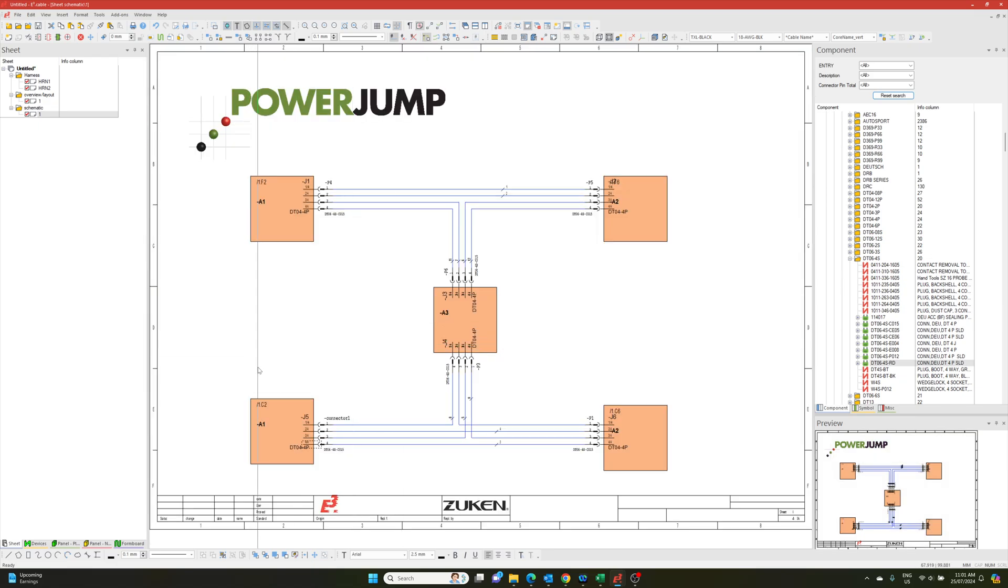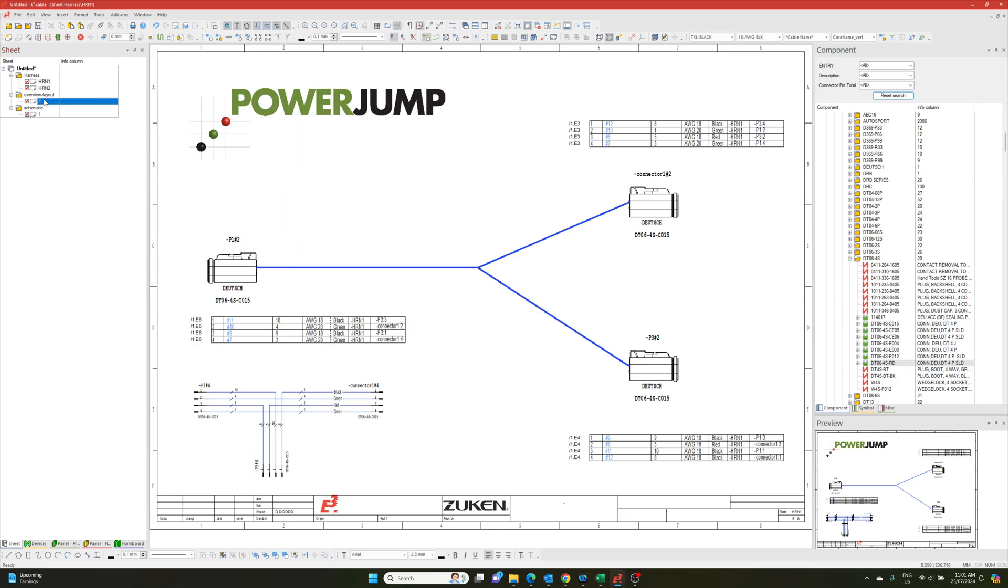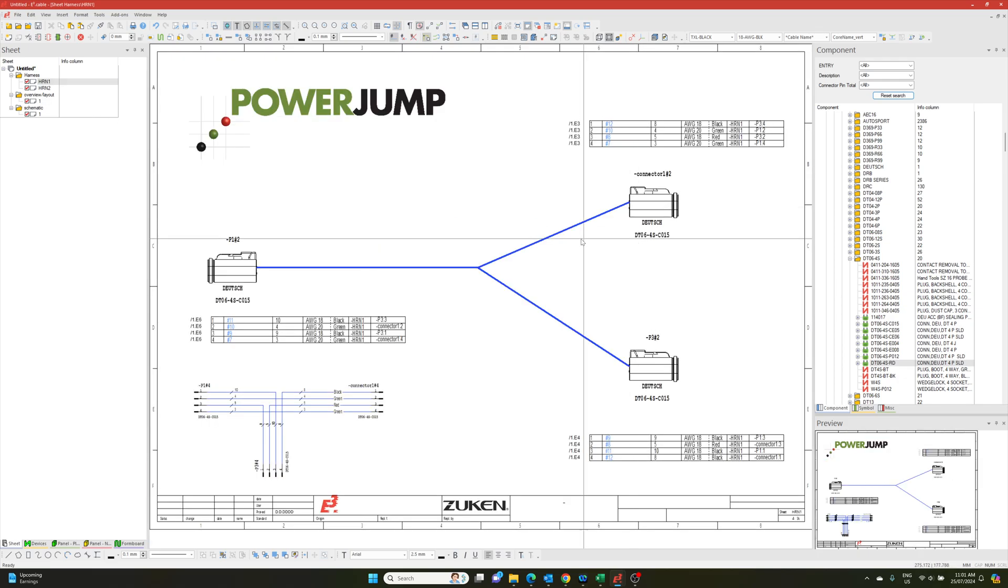But of course it means that if there's a change in the harness drawing, if there's a change in the schematic, then everything else is affected.